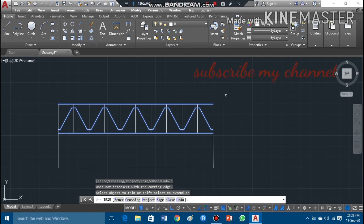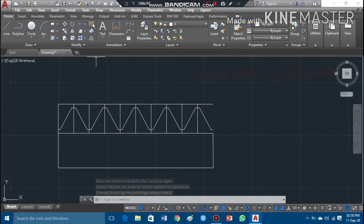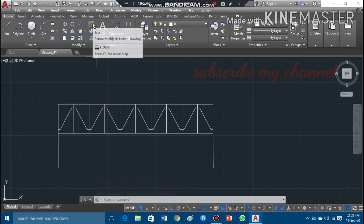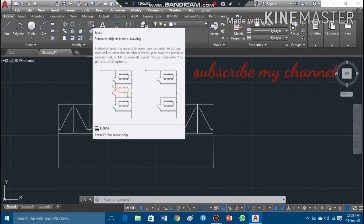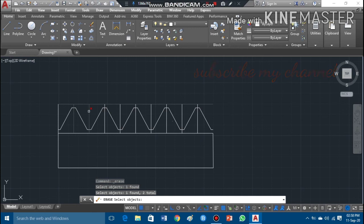I press Enter to deactivate the trim command. The remaining lines that are not needed I can erase directly using the erase mode — I'll take the erase mode and erase those lines directly.